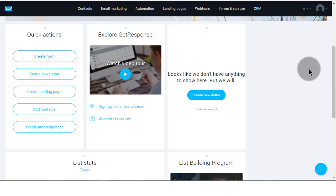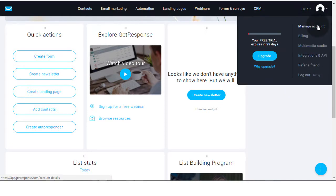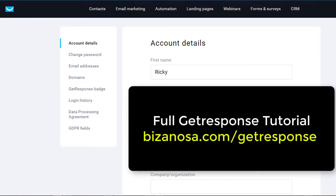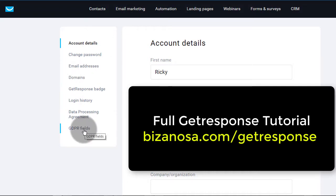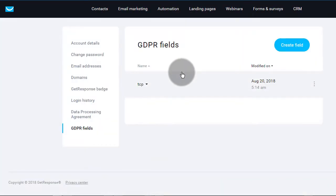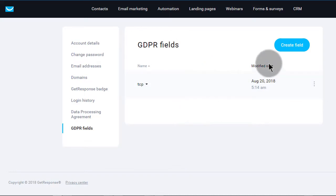So the first thing you're going to have to do is go inside of your account. Just click on Manage Account. And once you get there, if you scroll down, you're going to see this option for GDPR. Just click on it. I already have one created here, but if you don't have one, I'm going to show you how to create your first field. Just click here on Create a Field.